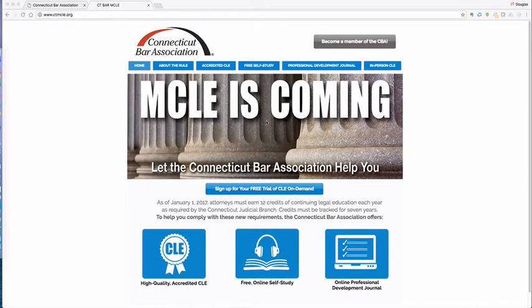Hello, this is Doug Brown, the Executive Director of the Connecticut Bar Association, here to share with you information on how to access your online professional development journal.